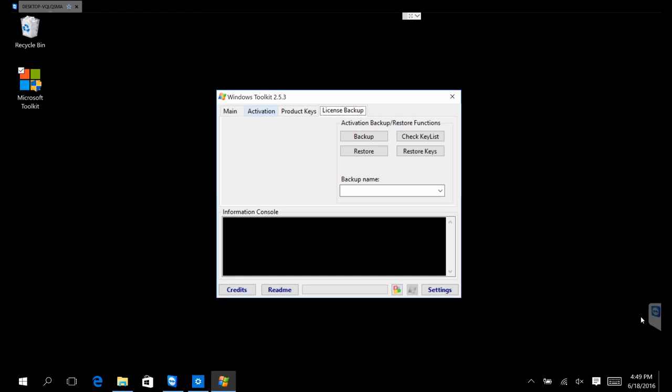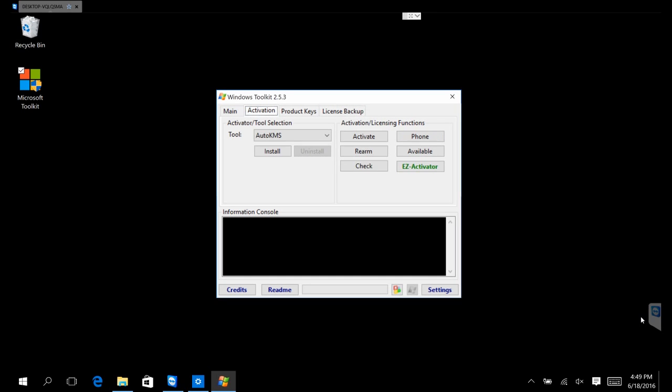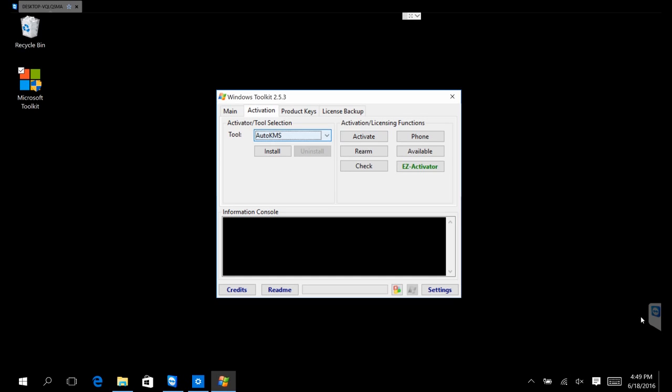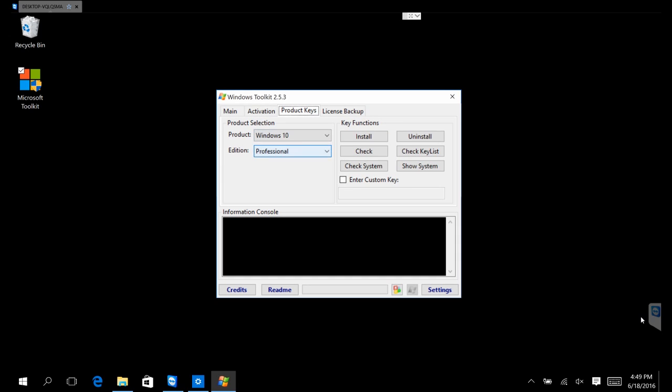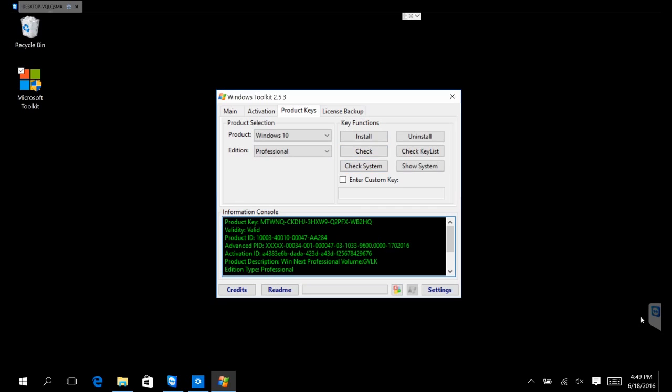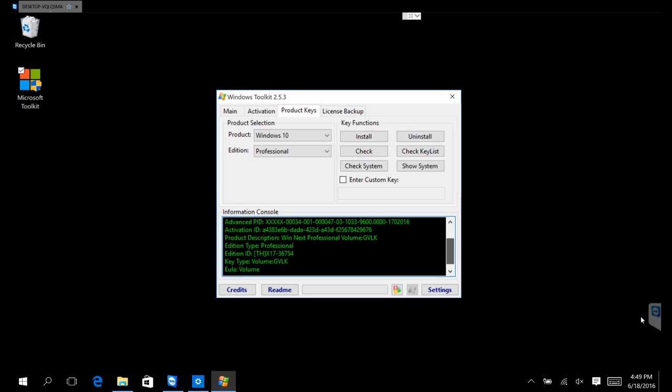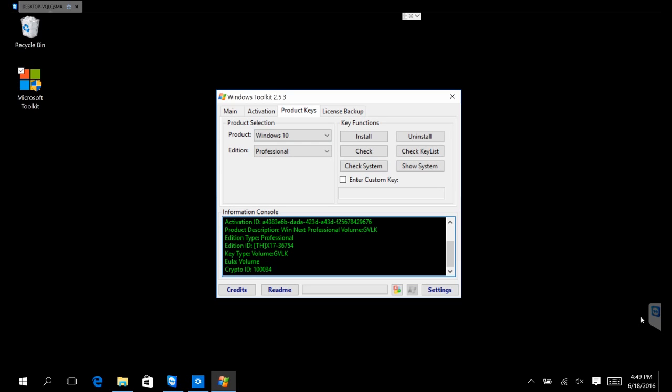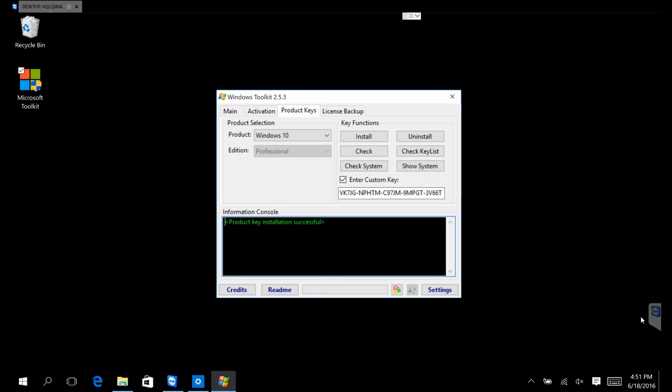Now we're going to run the activation and select Auto KMS. Make sure it's on Windows 10 Professional. Let's do a check. It automatically tells us that we can activate. The key was installed successfully.